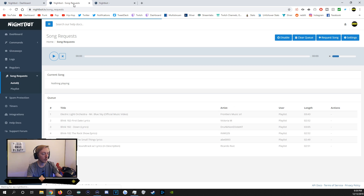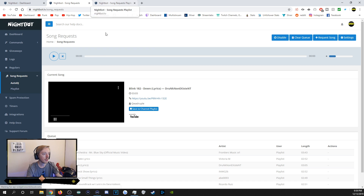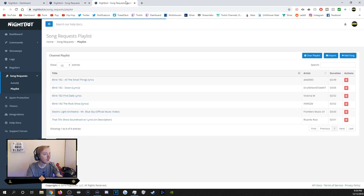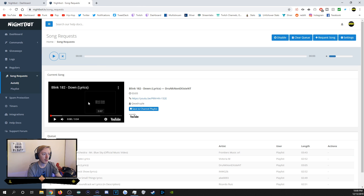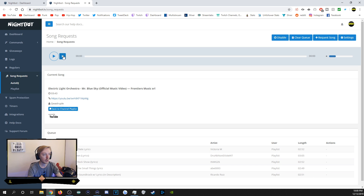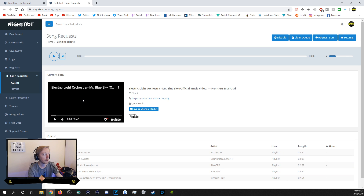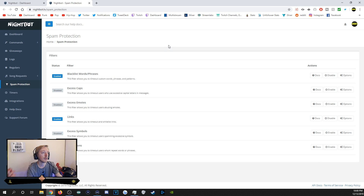In Song Requests, there's the Auto DJ and your song request playlist. You can add songs in advance so there's always something playing even if nobody is requesting. You can play songs and skip to the next one by clicking the skip button.